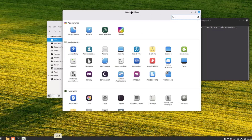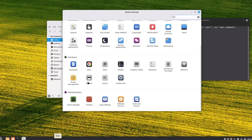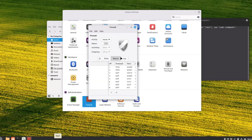In the system settings, there's appearance, preferences, and hardware where you can configure Bluetooth, power management, printers, wireless, mouse settings, and keyboard settings. There's also an administration section with a driver manager and a firewall where you can configure rules, reports, and logs.